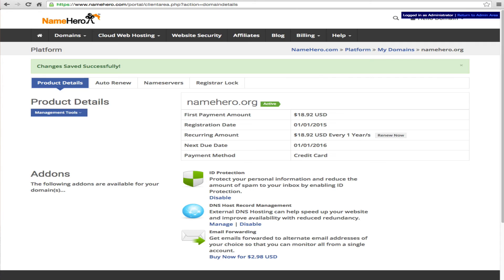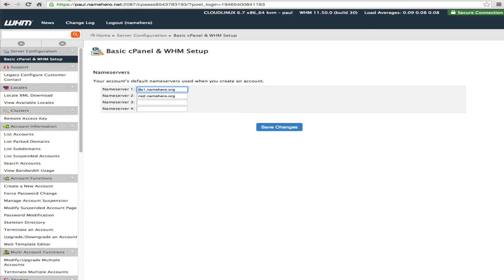Once we do that again we make sure everything is good here. Now we're good. Our namehero.org is now connected to the domain name that we're going to use.